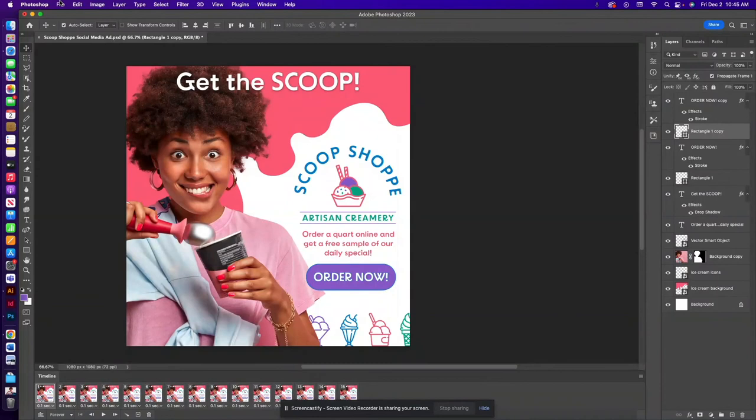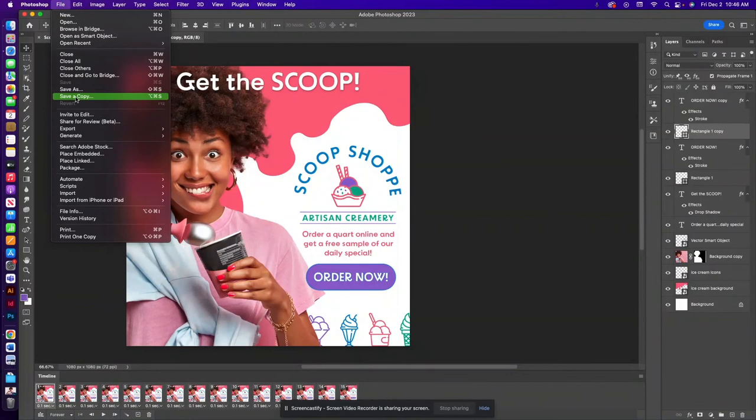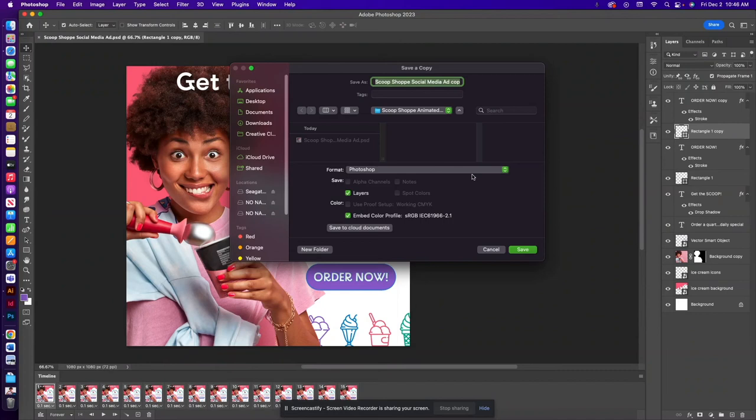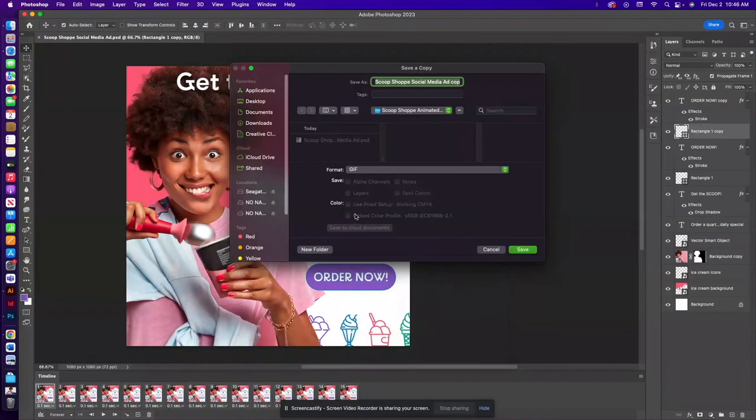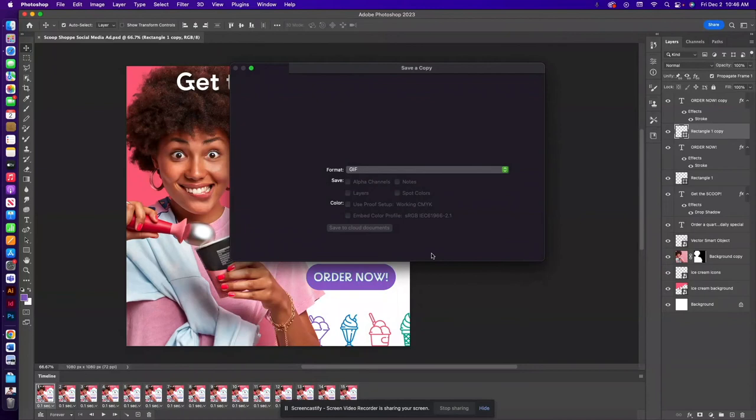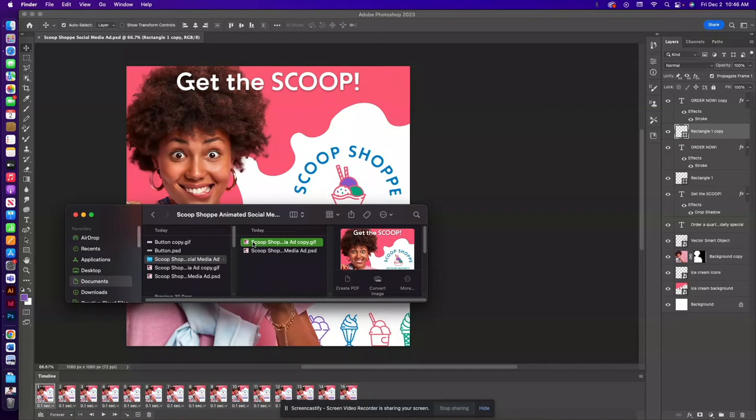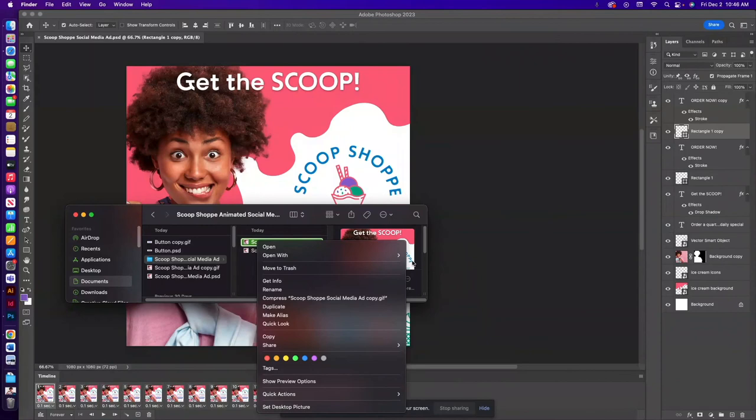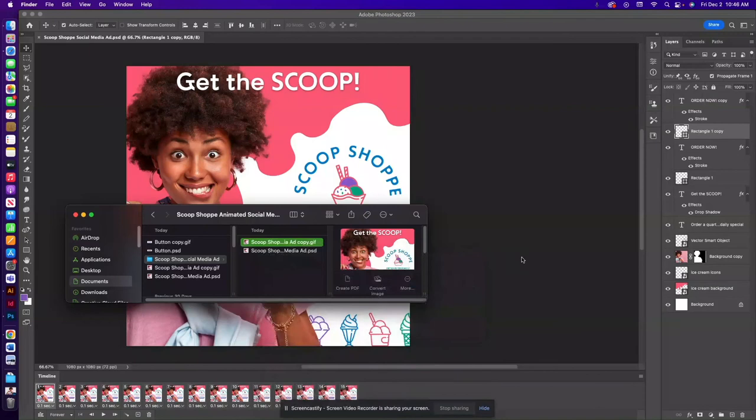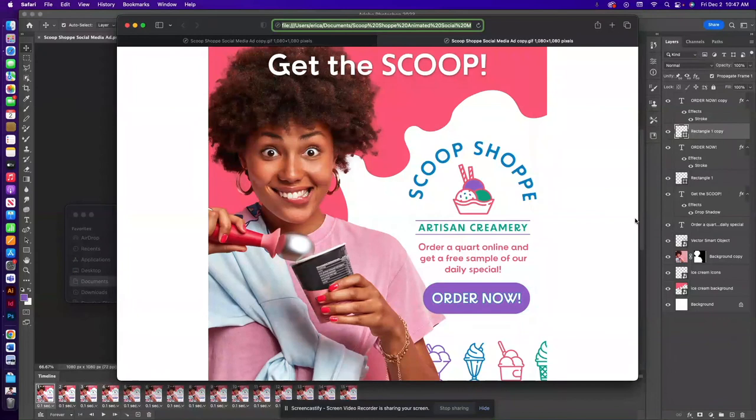To save this you'll want to make sure you save your Photoshop file first and then you can save a copy and choose GIF as your file type. Once that's saved you can then right-click and you can preview it by opening it in a browser. So I'm just going to choose Safari and then you can see the preview of your animated GIF.